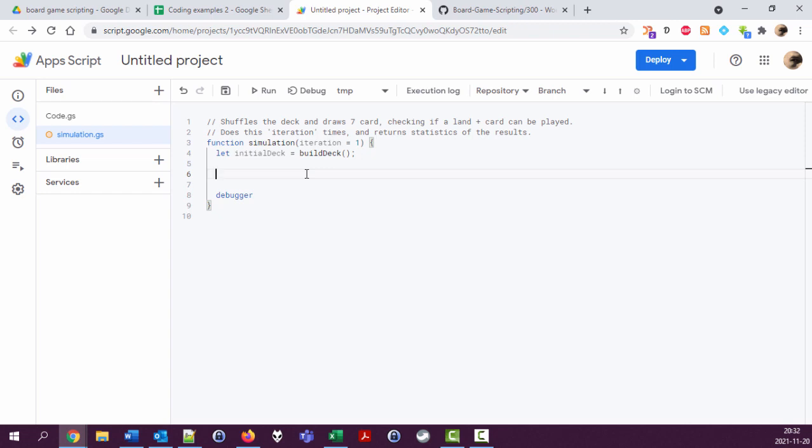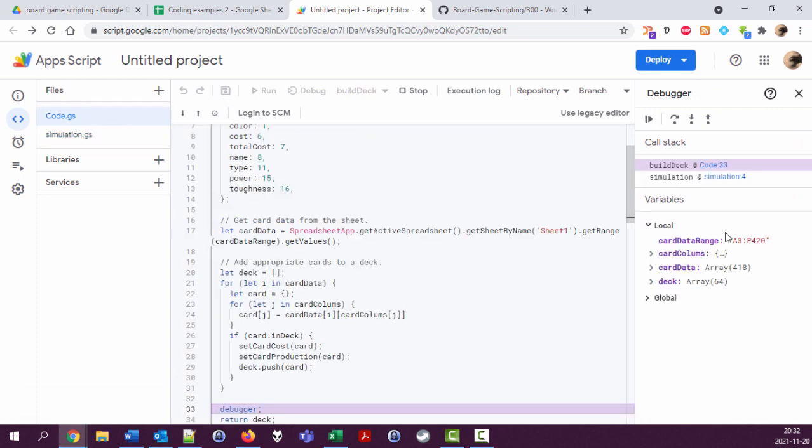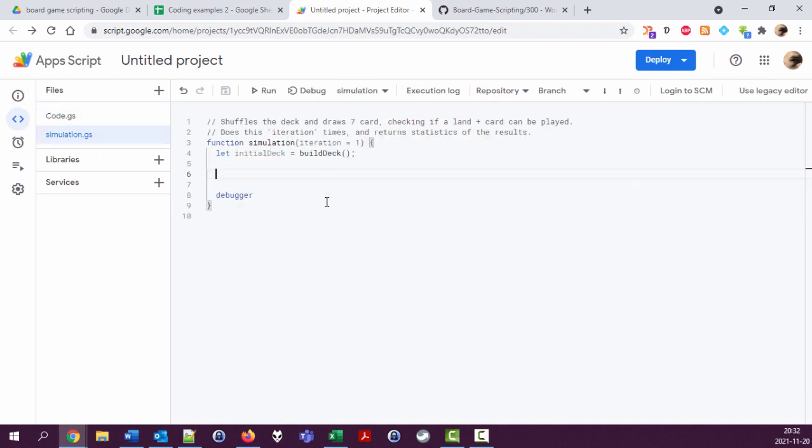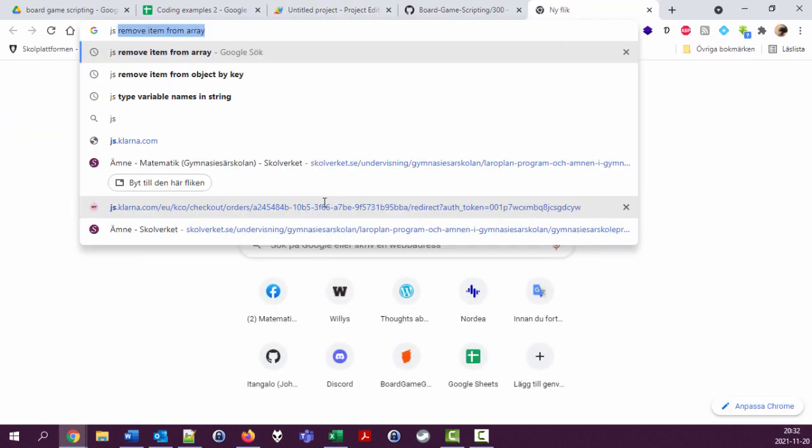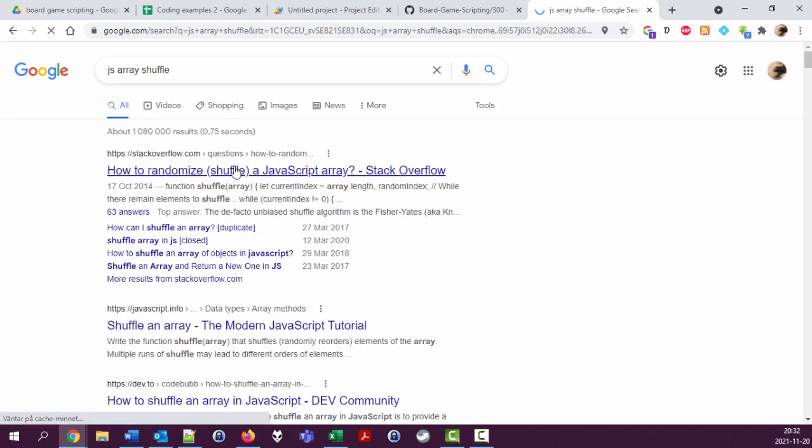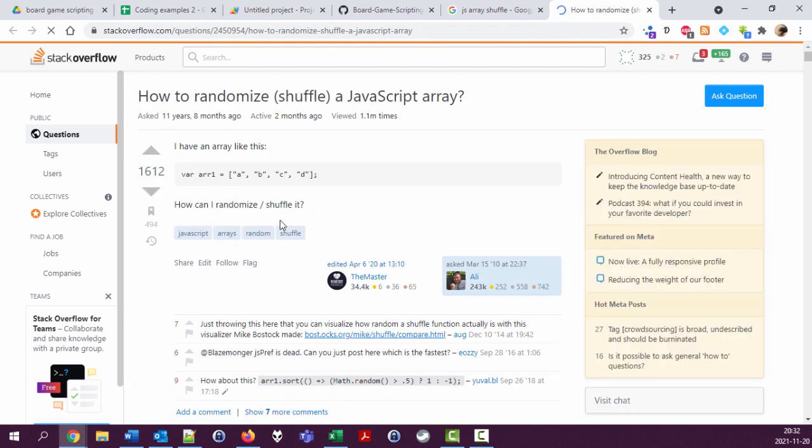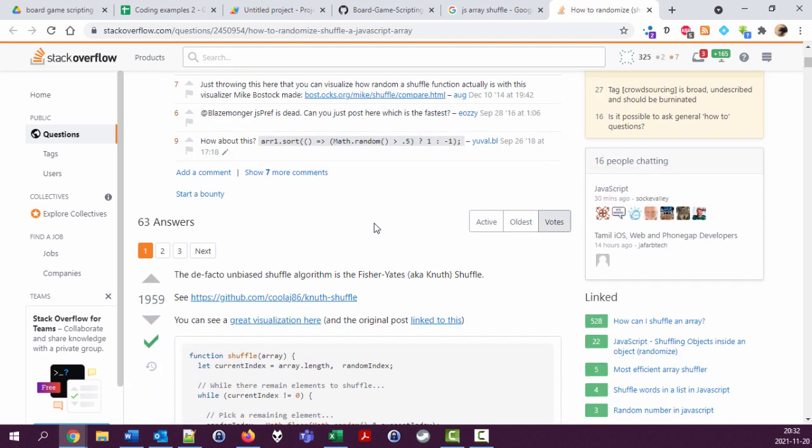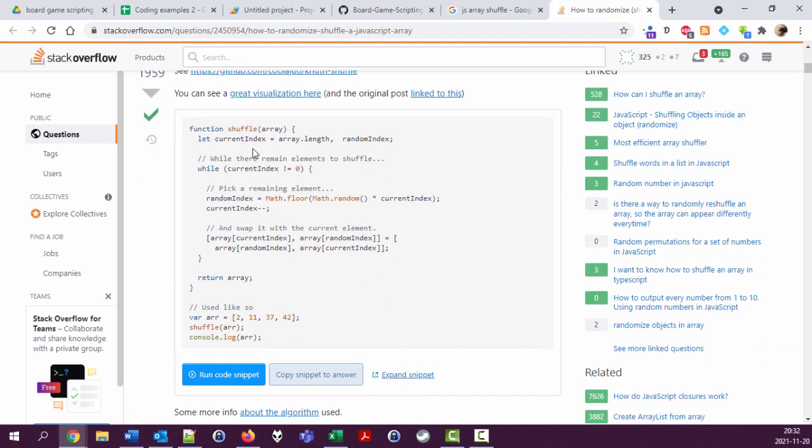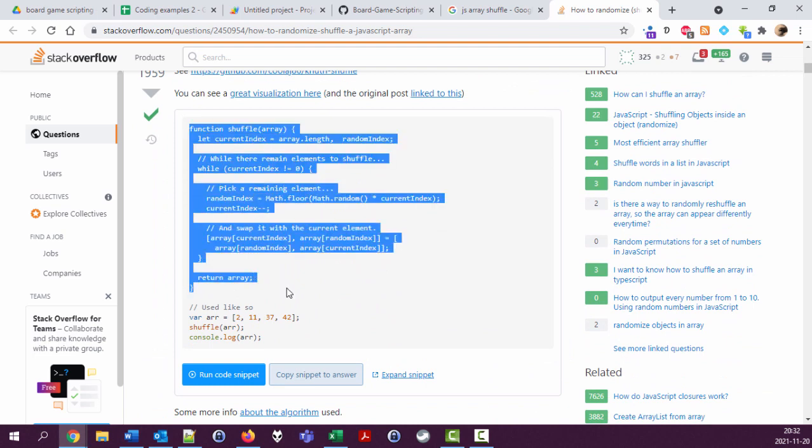This was an array wasn't it? And deck is an array, good. So let's see, JavaScript array shuffle, how to randomize shuffle a JavaScript array. Stack Overflow, click. This is a good answer, so shuffle is a function we can use. Yeah, good.